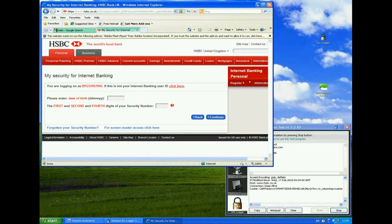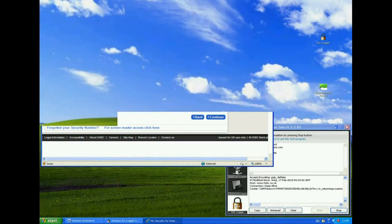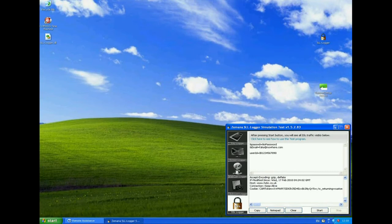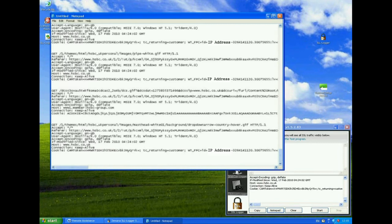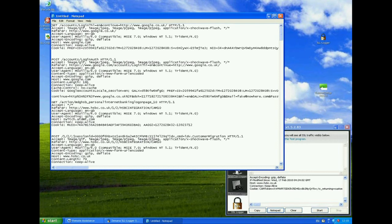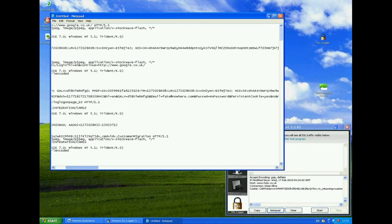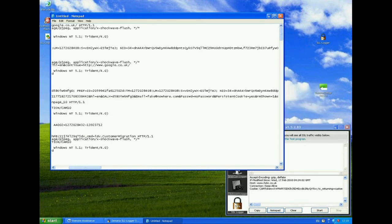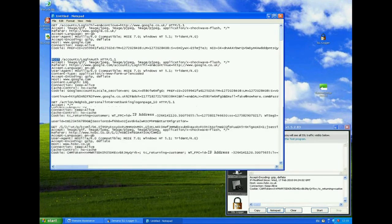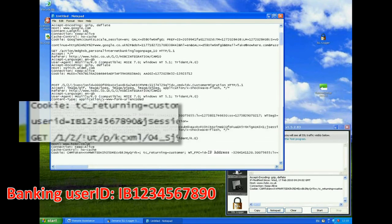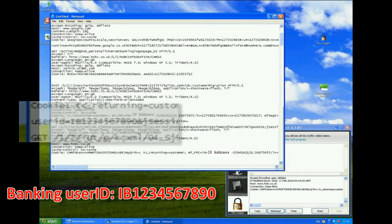OK, let's shut the browser down now, and we'll have a look at exactly what actually was logged. Copy that, open up notepad. Now you can see here that we are actually logging all traffic that's going through. Now this test tool is looking for particular keywords. OK, so we have a post here, an HTTP post, and you can see that in the data we have an email of fake at nowhere.com, and a password of no password. If we come further down, we should see another post just off the bottom of the screen here. And again, we have here the user ID of IB1234567890.